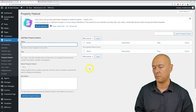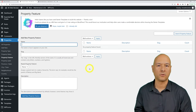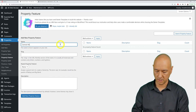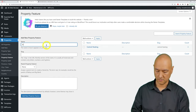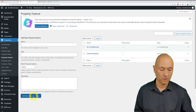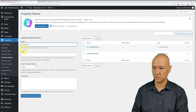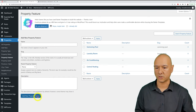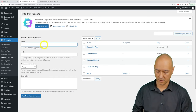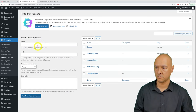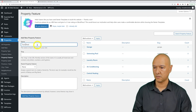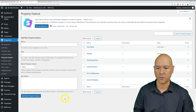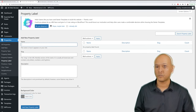Then set up Property Features — the amenities available in a given property. Examples include Central Heating, Air Conditioning, Laundry Room, Swimming Pool, and Garage. These become the selling points highlighted on each property listing.